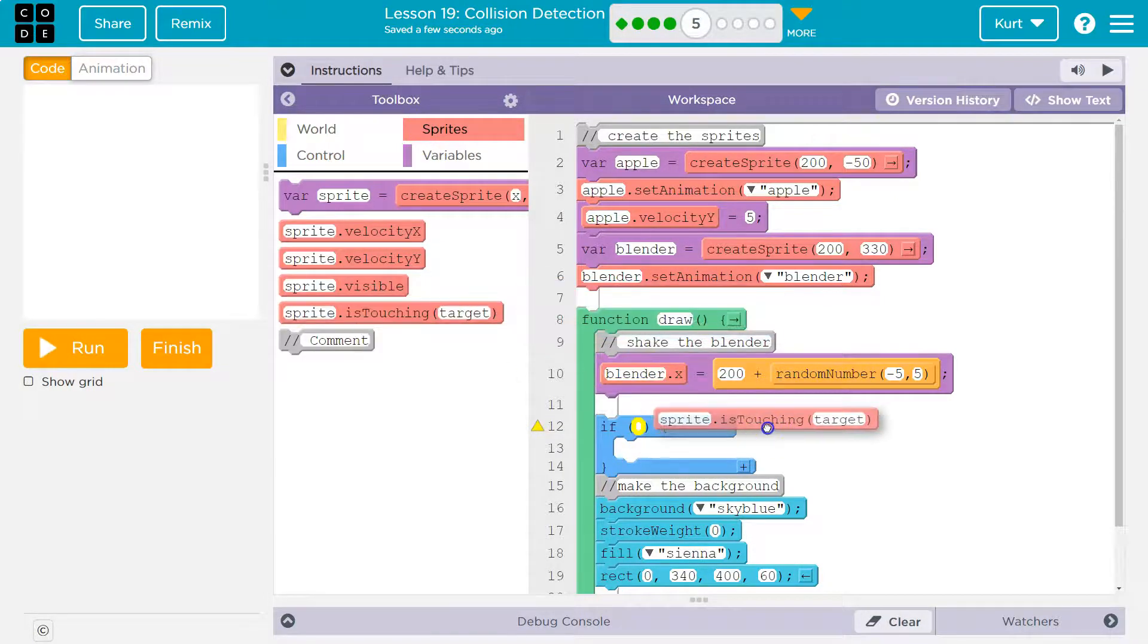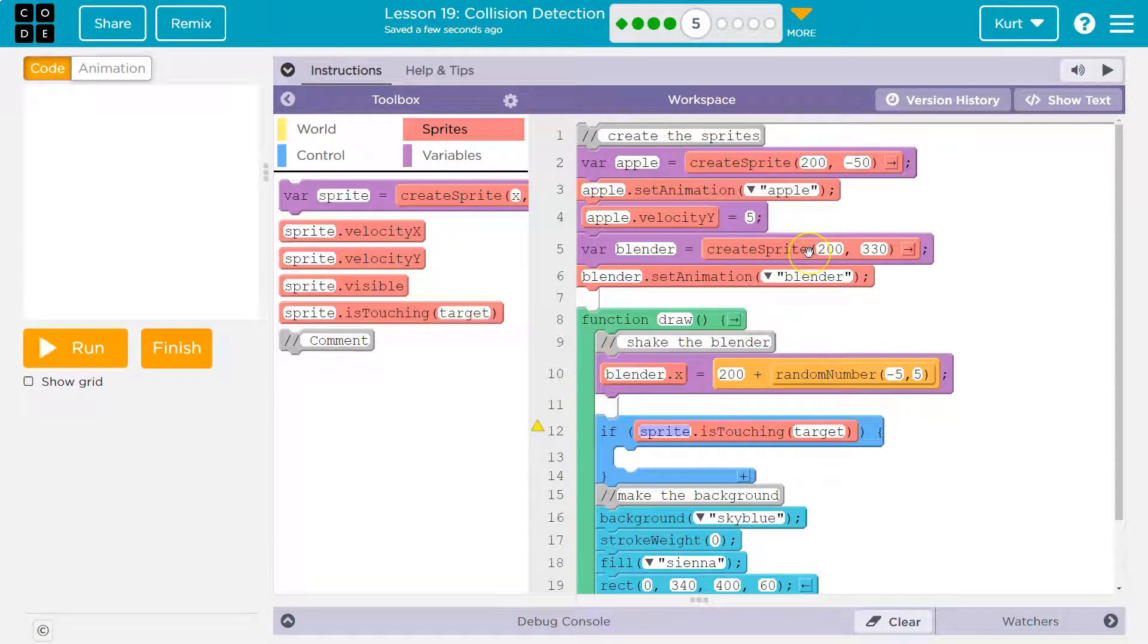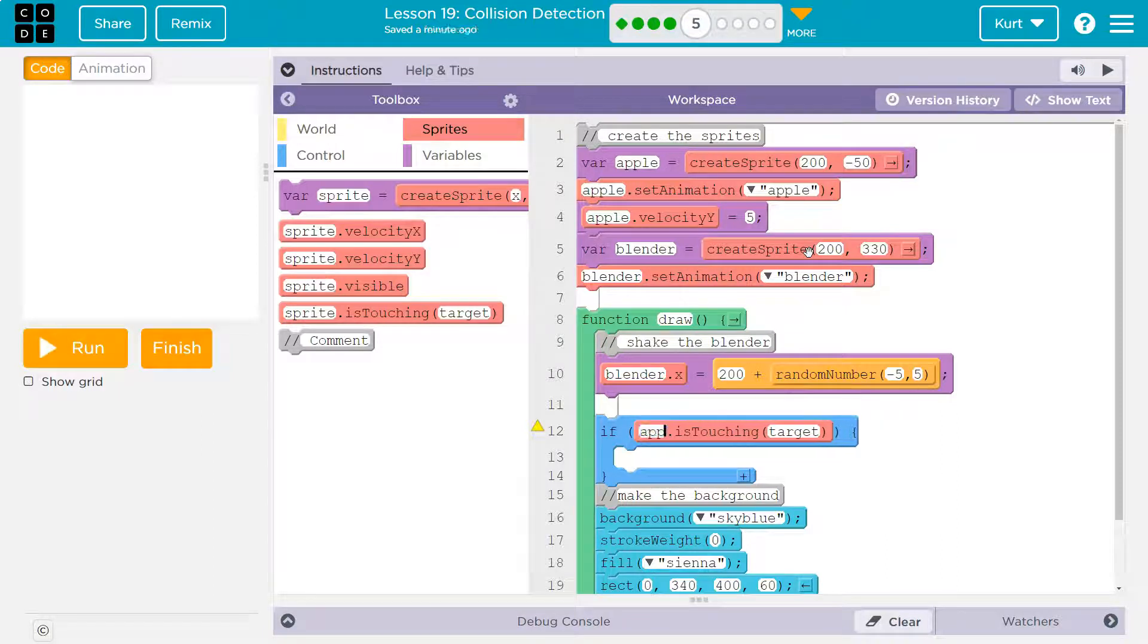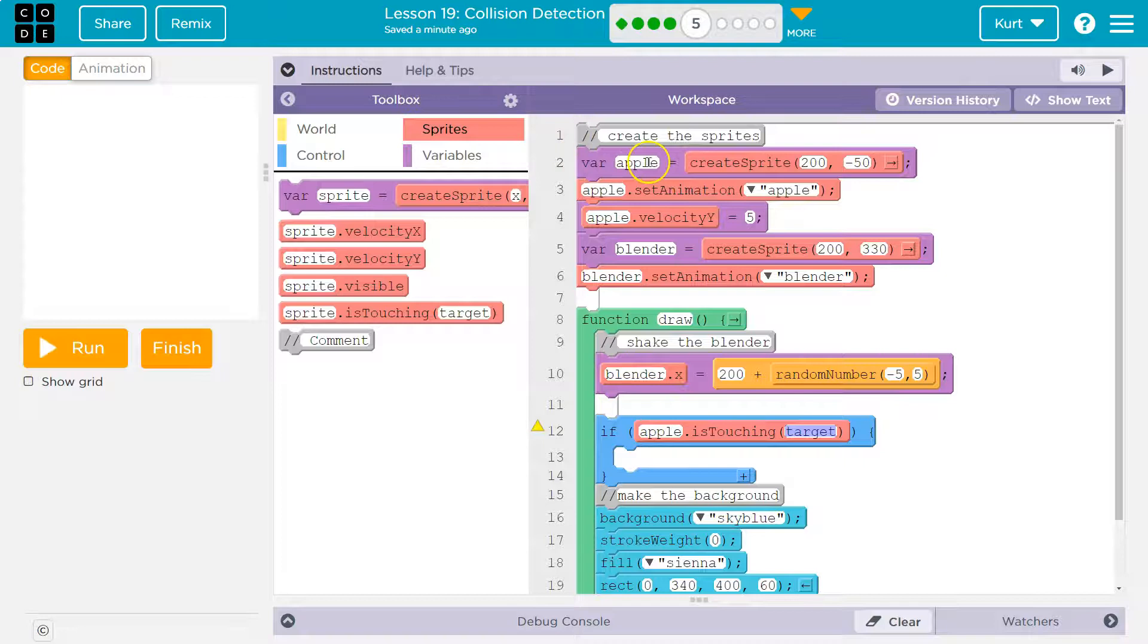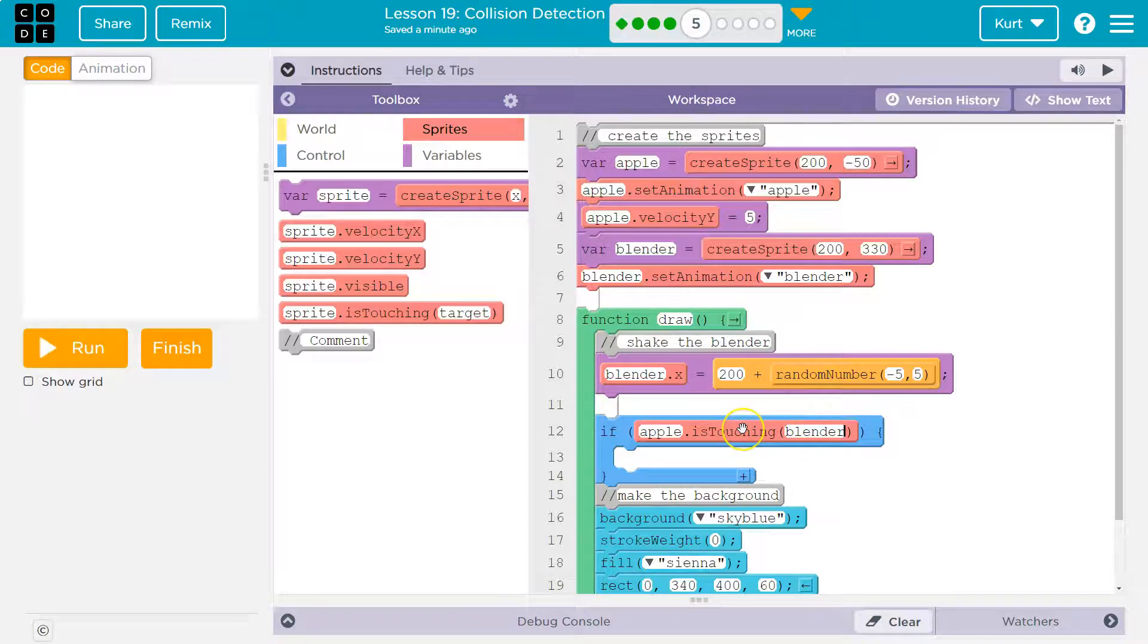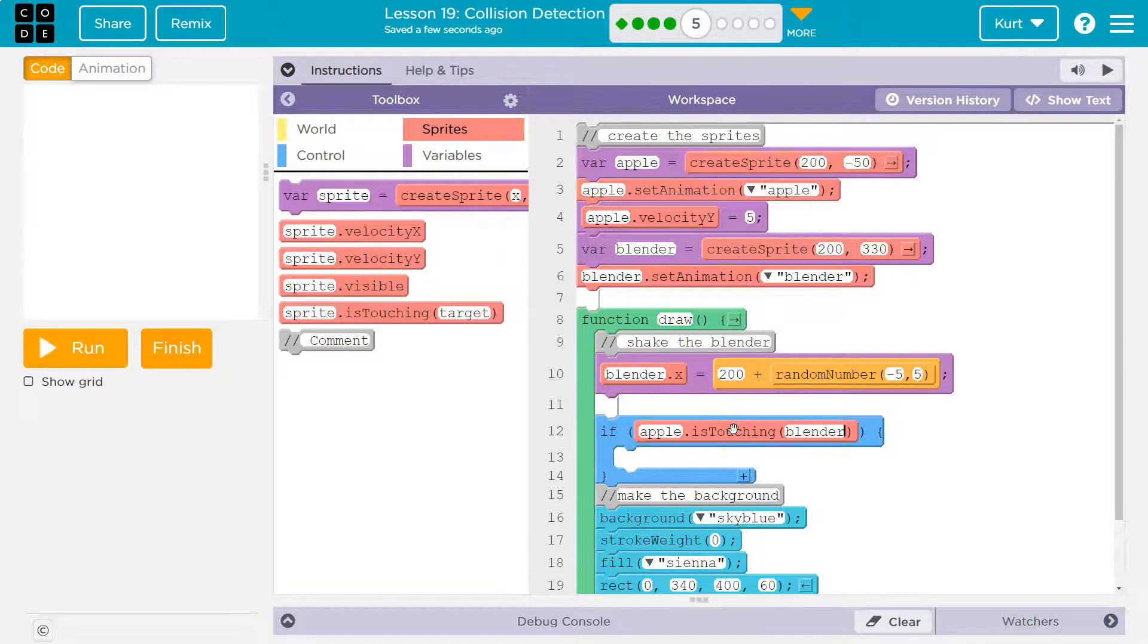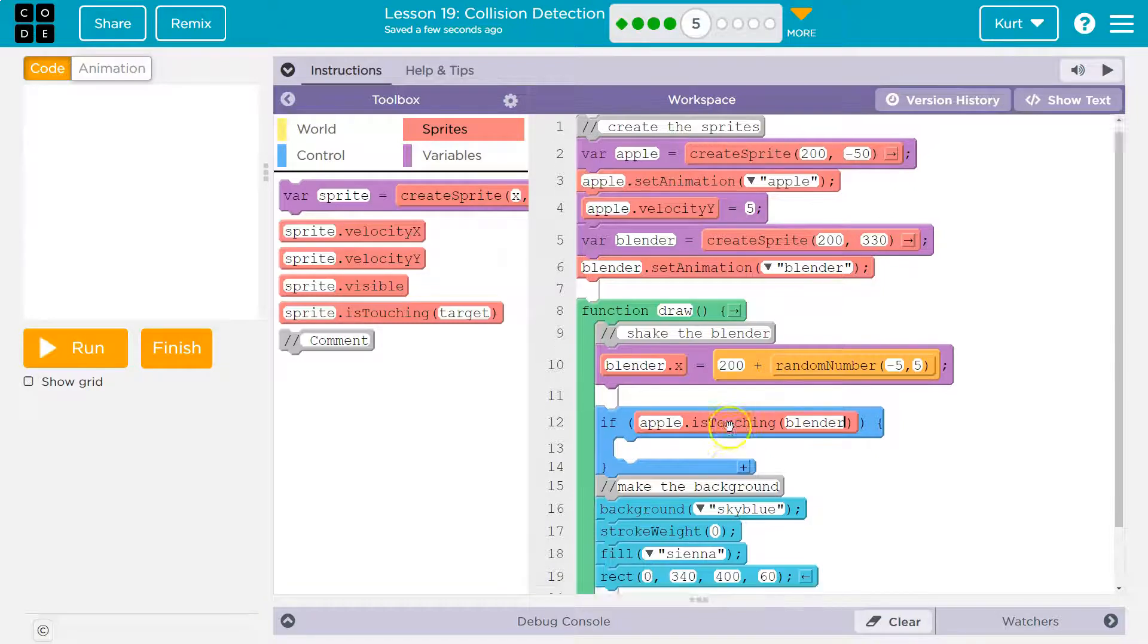The is touching block. We can use it to ask the computer a question. I'm asking if Sprite is touching target. So, if apple is touching, because my Sprite is apple and my other variable here is blender. If apple is touching blender, the computer will respond true or false. True meaning yep, it is touching the blender. False meaning nope, it's not.